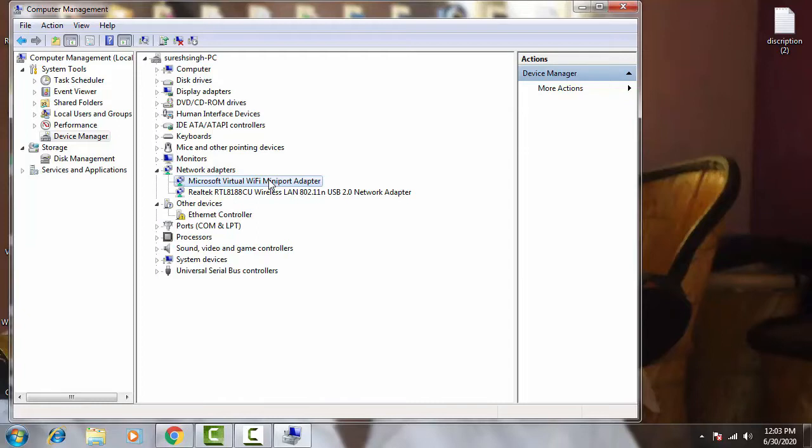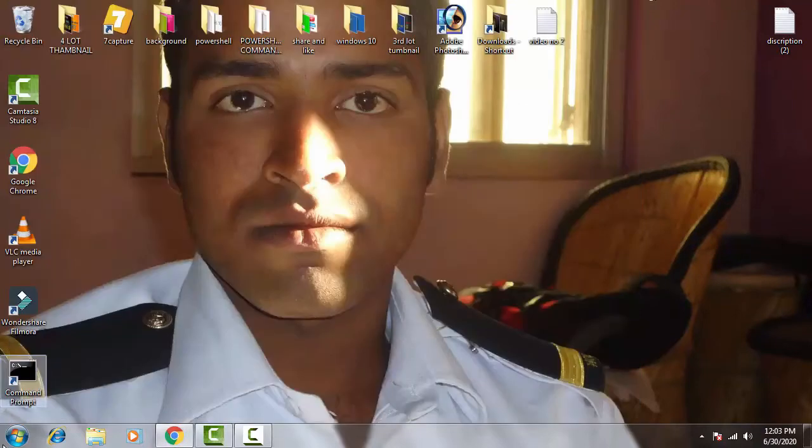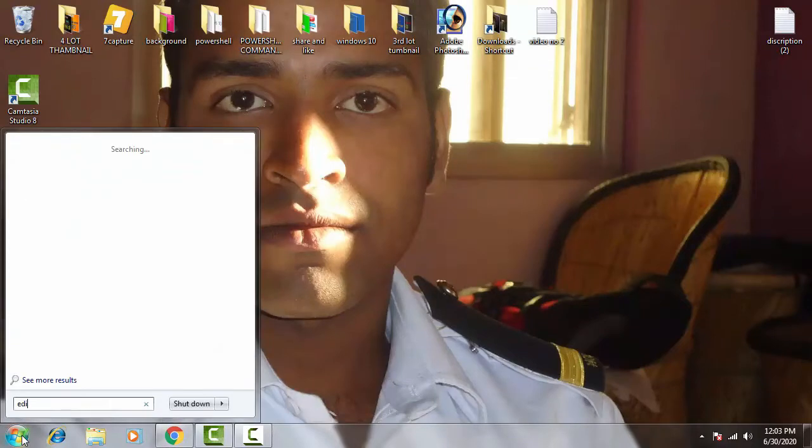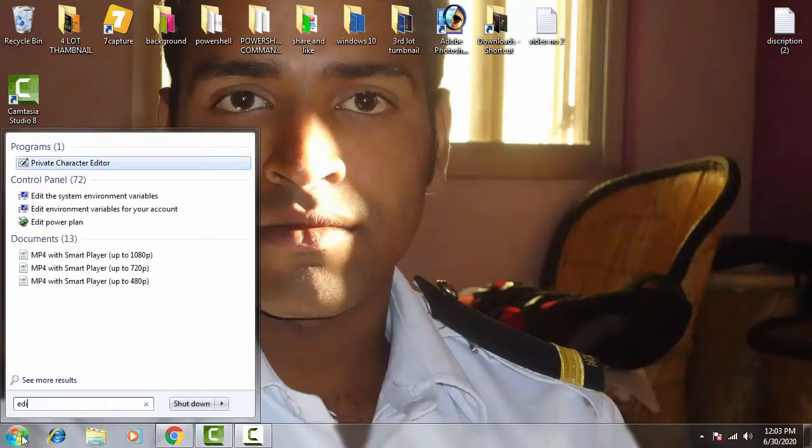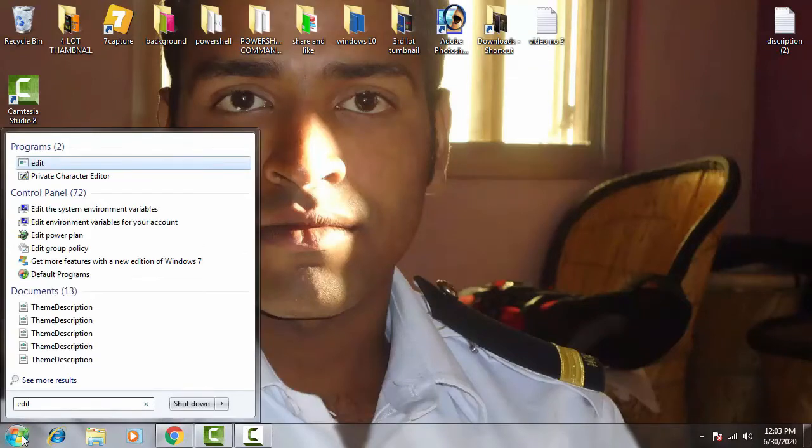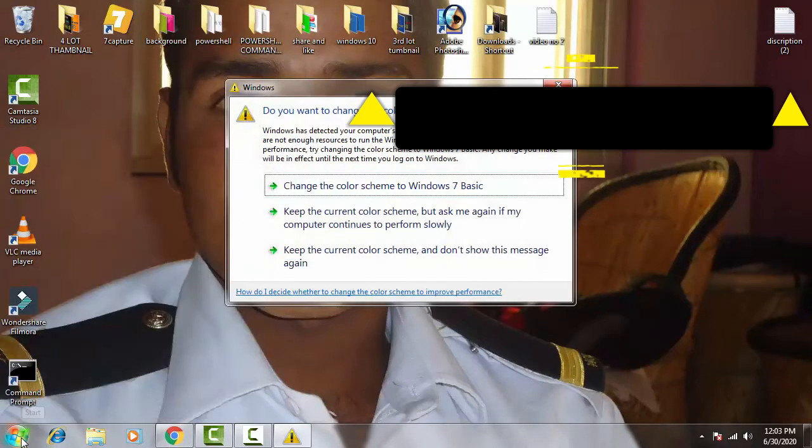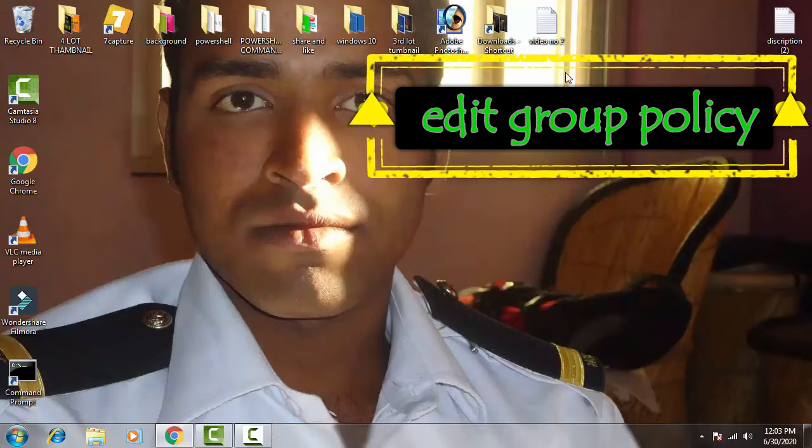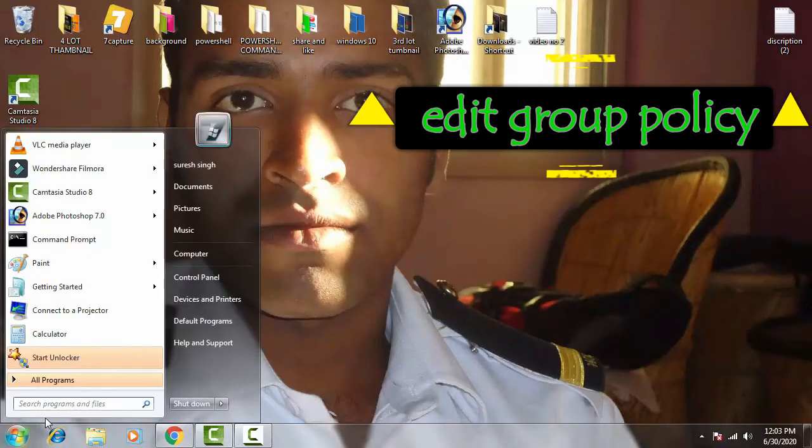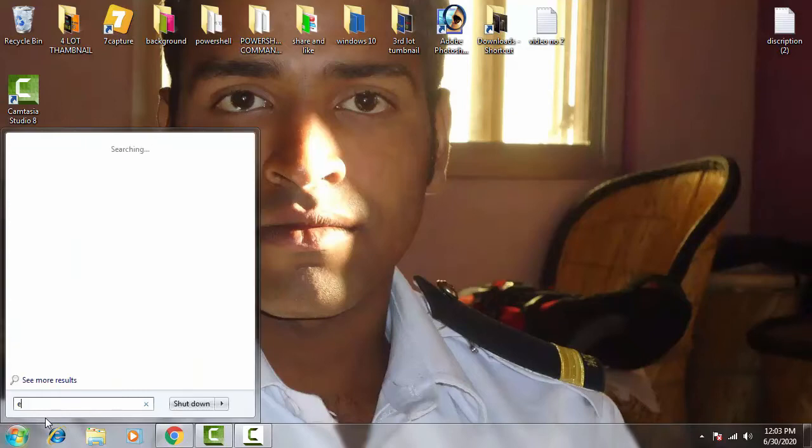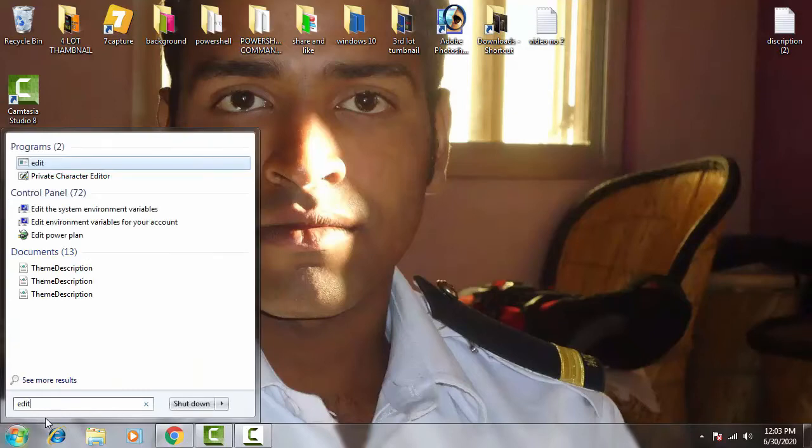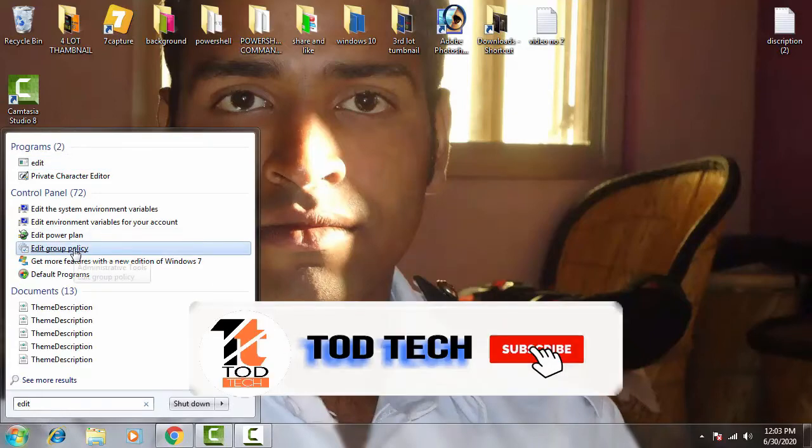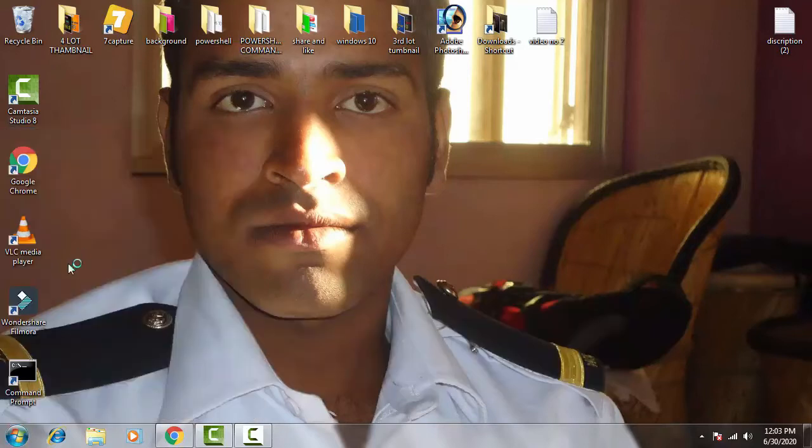If this method doesn't work for you then don't worry, we're going to skip to the next method. You have to click on the start menu. On the start menu you just need to type Edit on the search bar. You have to type Edit Group Policy. You have to click on the Edit Group Policy.